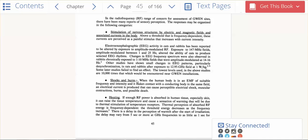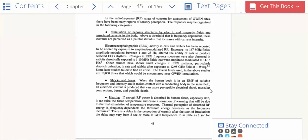Shocks and burns also. These are from just the GWEN tower frequencies. When the human body is in an electromagnetic frequency of suitable frequency and intensity and it makes contact with a conducting body, which we all are, in the same field - which means when you're close to a GWEN tower - the electric current produced can cause perceptual electrical shock, muscular contractions, burns, and possible death.